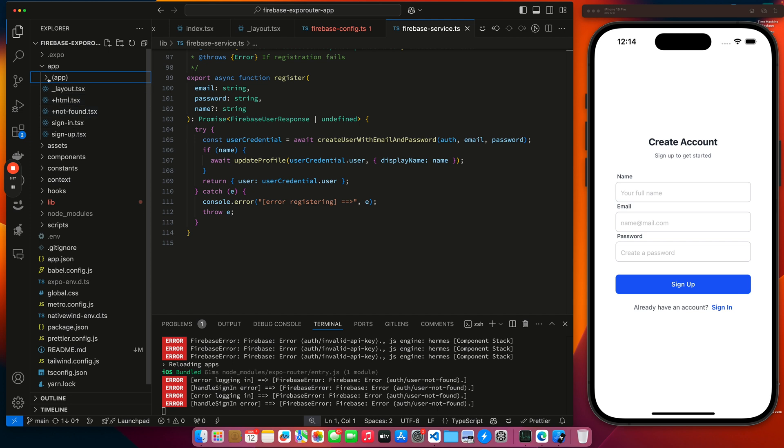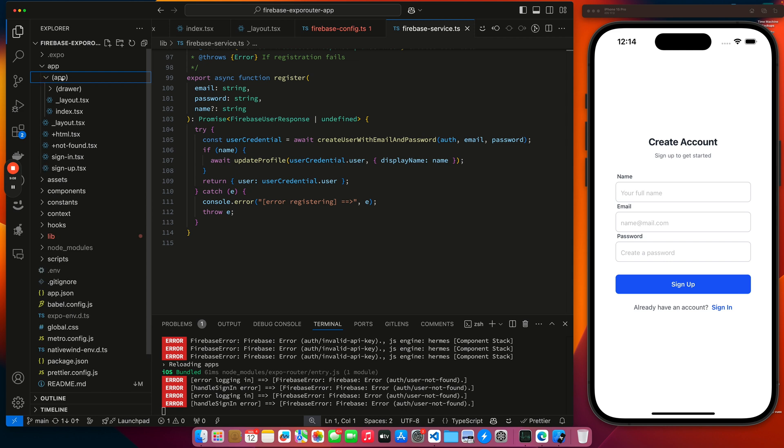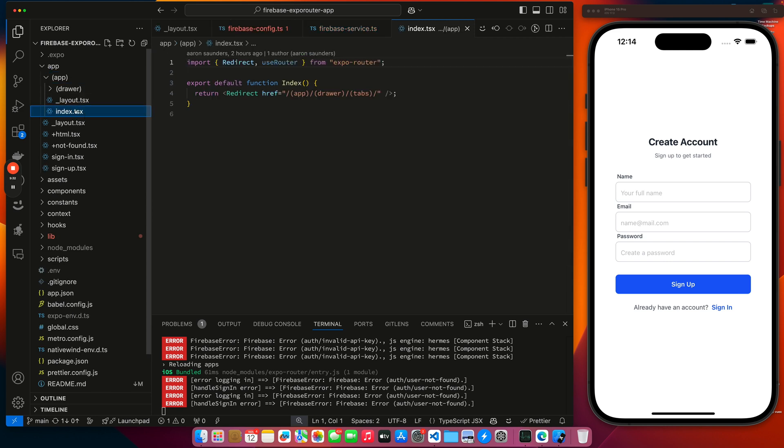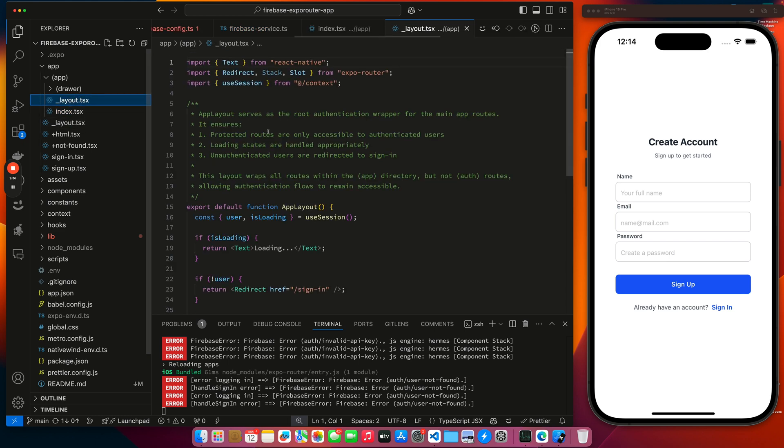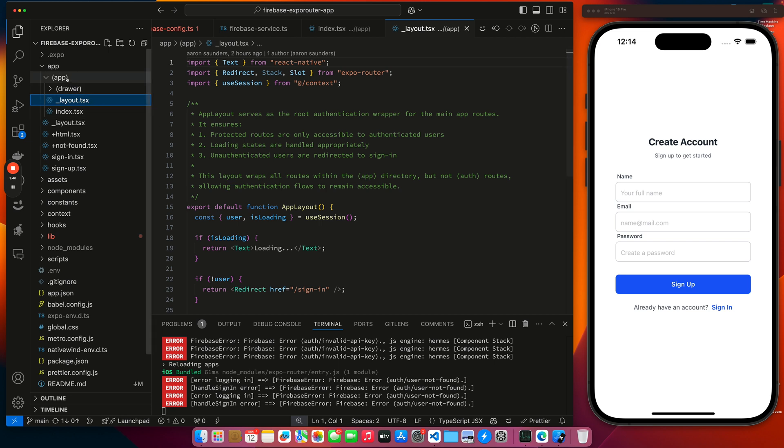So what happens is that when the application starts up, it hits our layout and then our layout looks for its index. And if we open up our app, it hits its layout first. So when you come into app, it's going to hit its layout. And if we open up its layout, we can see this is how we're managing access to the routes inside of app because it has to hit this layout.